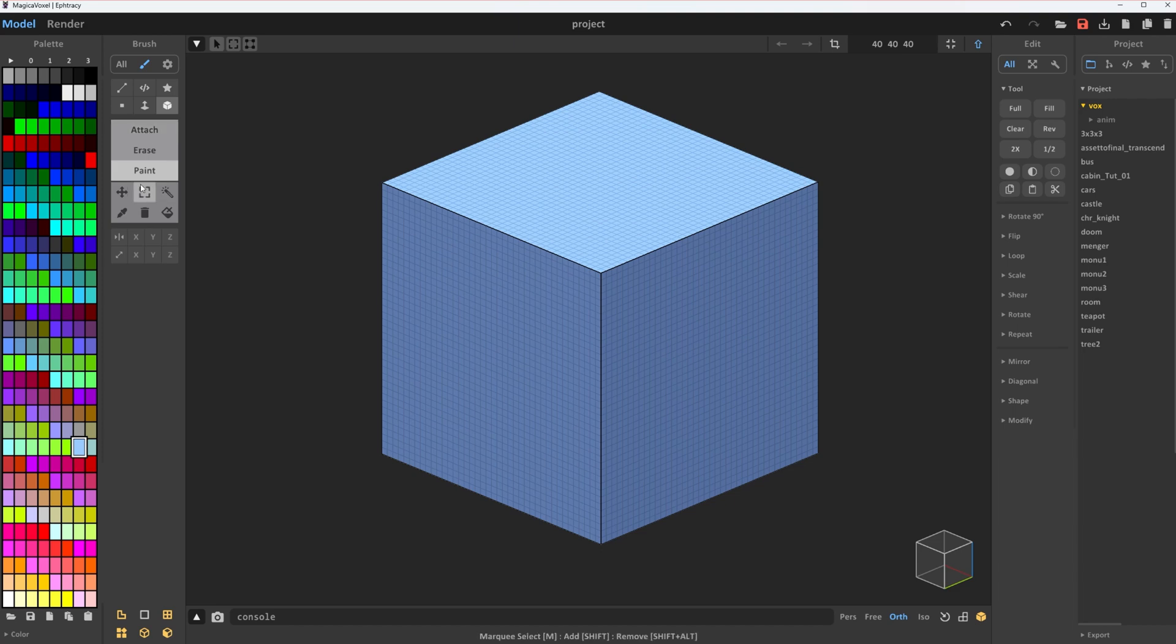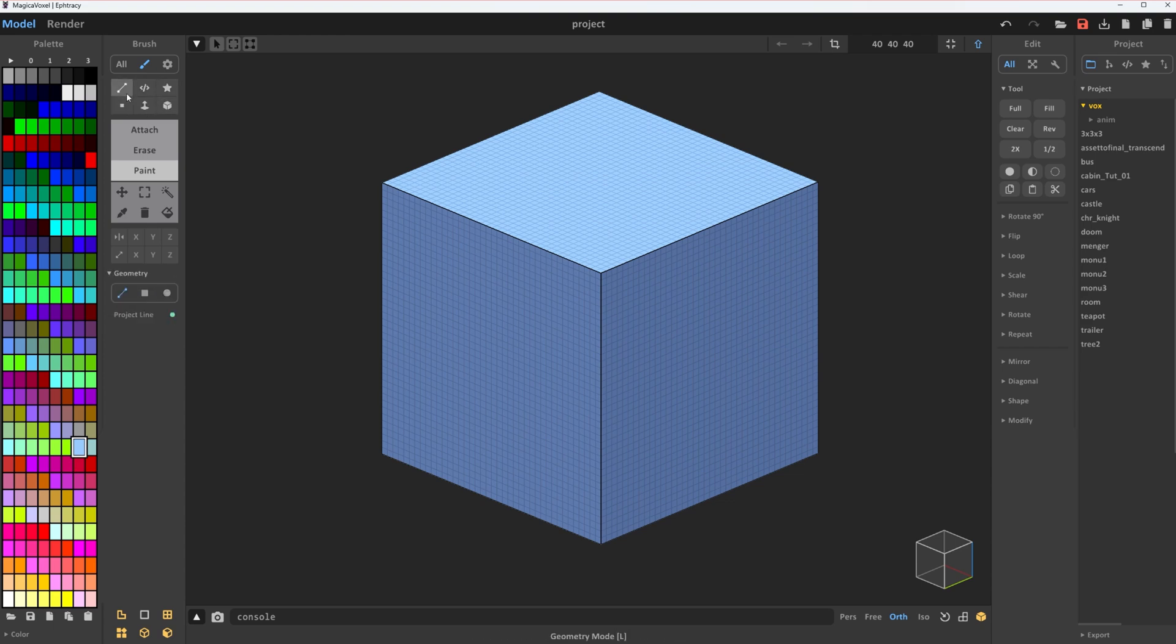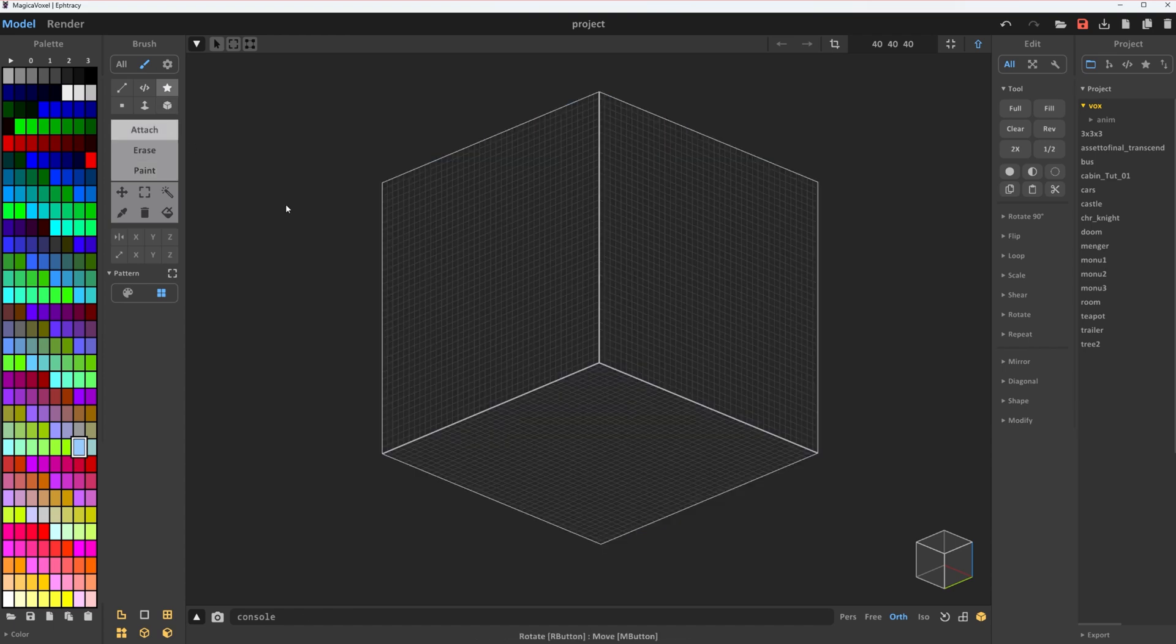We have these three main modes: Attach, erase, and paint. And six sub-modes: Voxel, box, face, pattern, shader, and geometry. But don't panic. We're keeping this simple. So now let's start building.